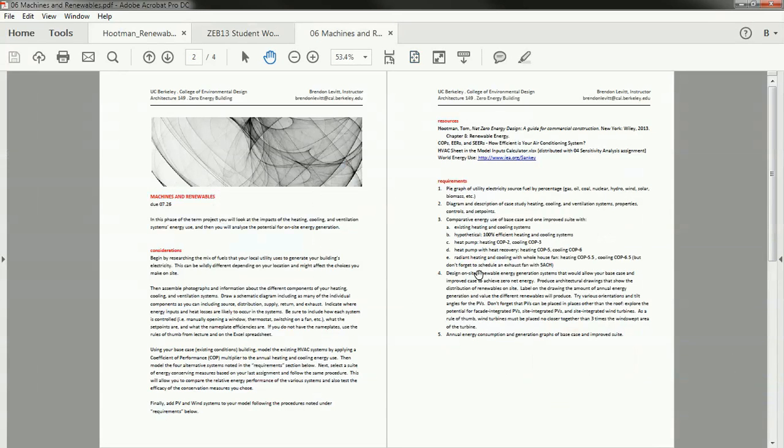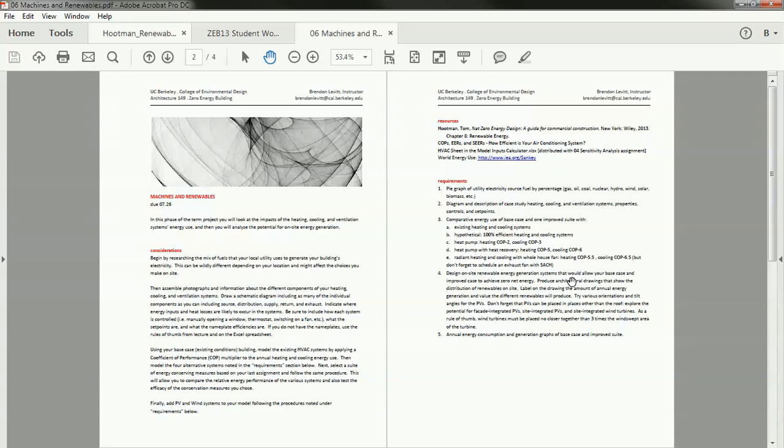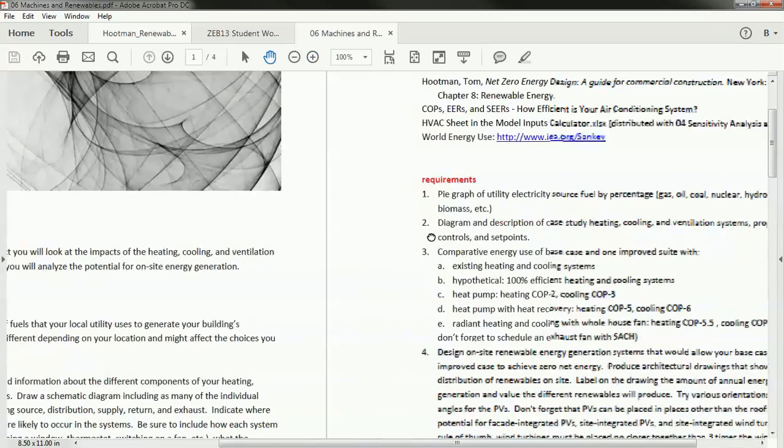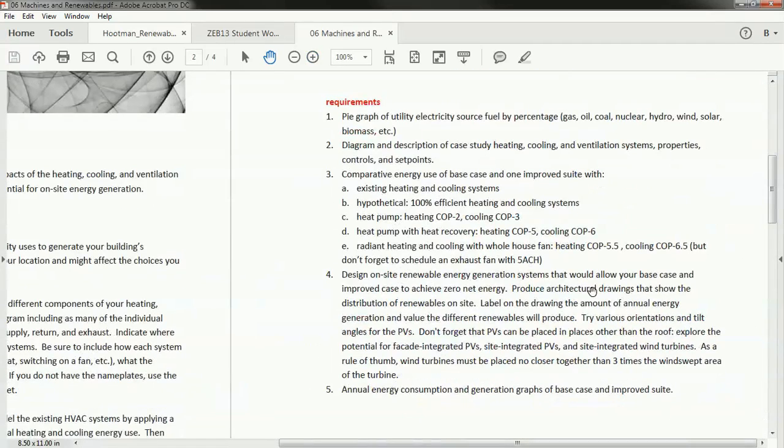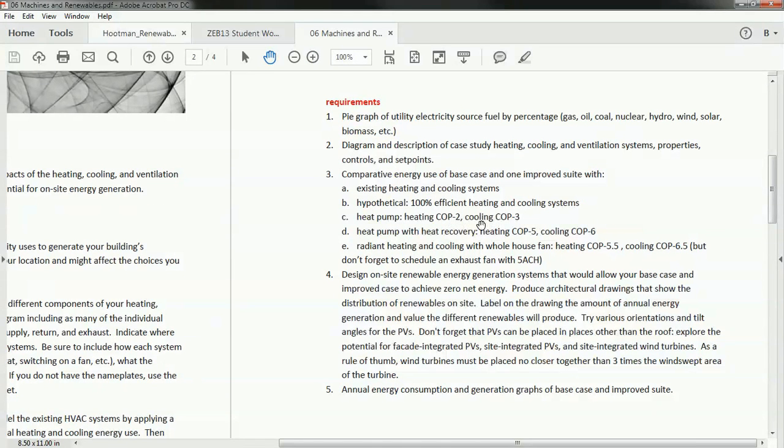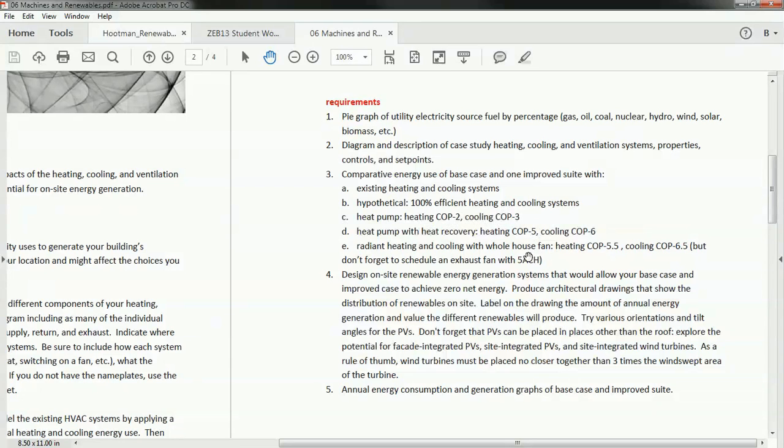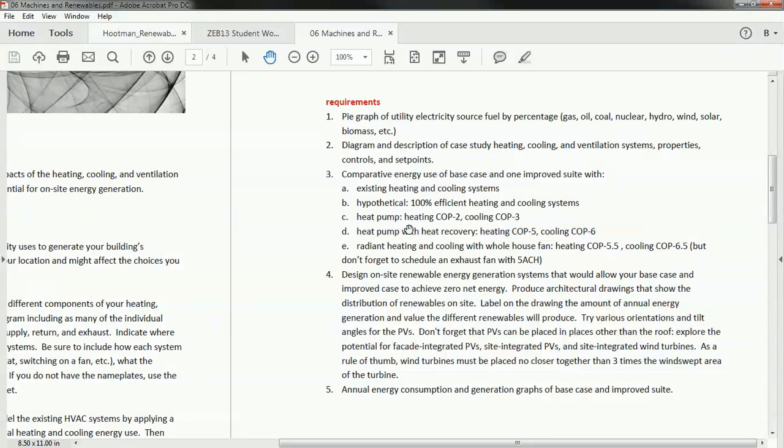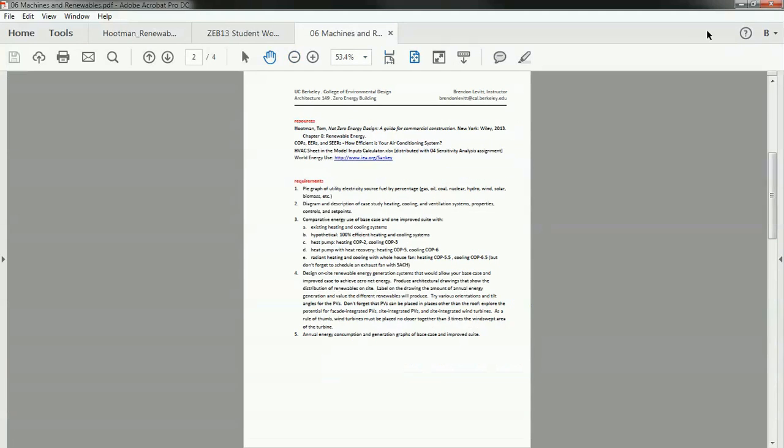Okay, the next part of the assignment is to compare the energy use of the base case, that is how your building is actually designed, to an improved suite with different heating and cooling systems. You can see here I've labeled a bunch of different systems I'd like you to try out. The existing heating and cooling systems, a hypothetical one that's 100% efficient both for heating and cooling, a heat pump that has a COP of 2 for heating and a COP of 3 for cooling, a heat pump with heat recovery that has a COP of 5 and 6, and then radiant heating and cooling with the whole house fan with even higher COP. But you should make sure that you're actually scheduling the exhaust fan and seeing that ventilation energy use. So I'm going to walk you through those. They're quite quick and easy to do.